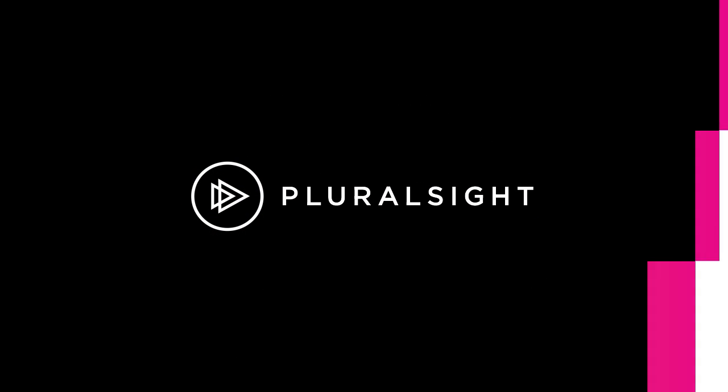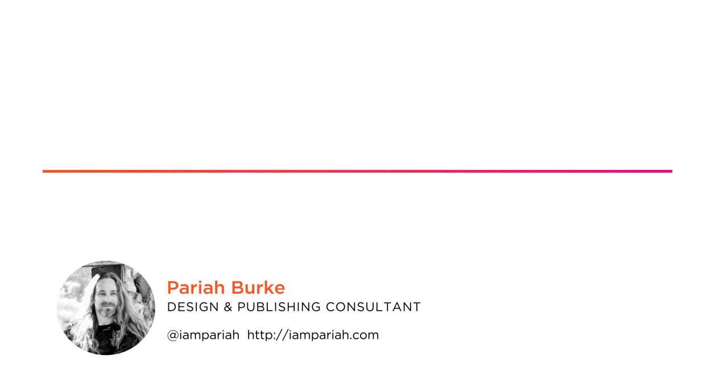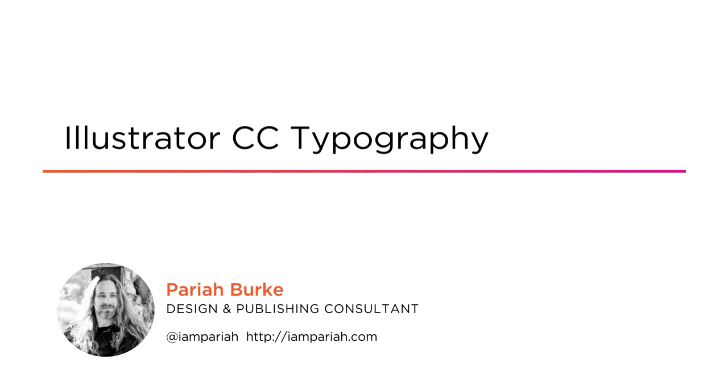Hi, I'm Pariah Burke. On behalf of myself and everyone here at Pluralsight, welcome to the very exciting course, Illustrator CC Typography.